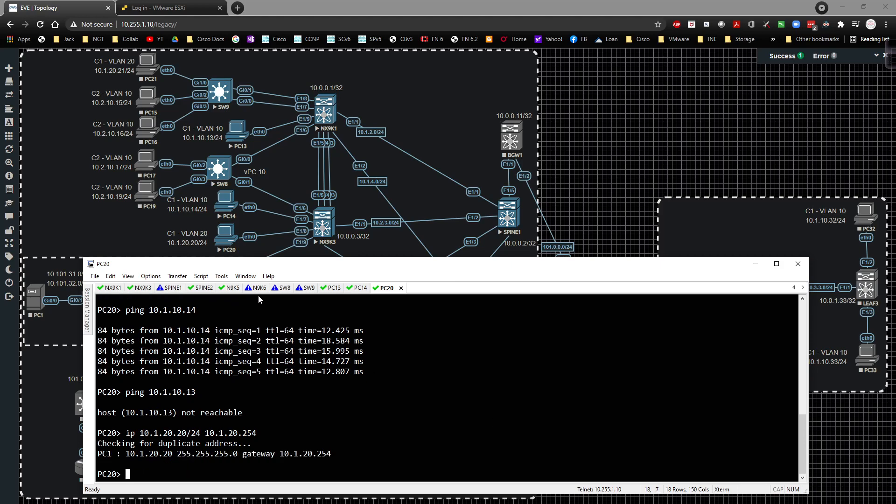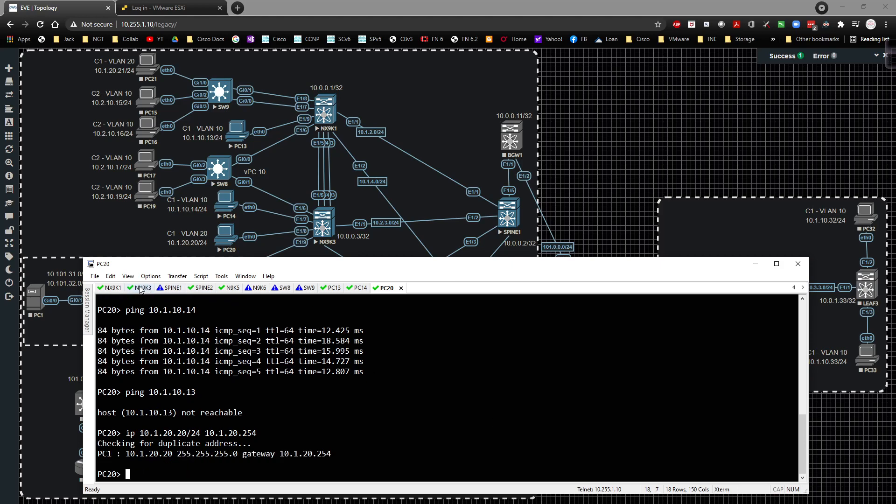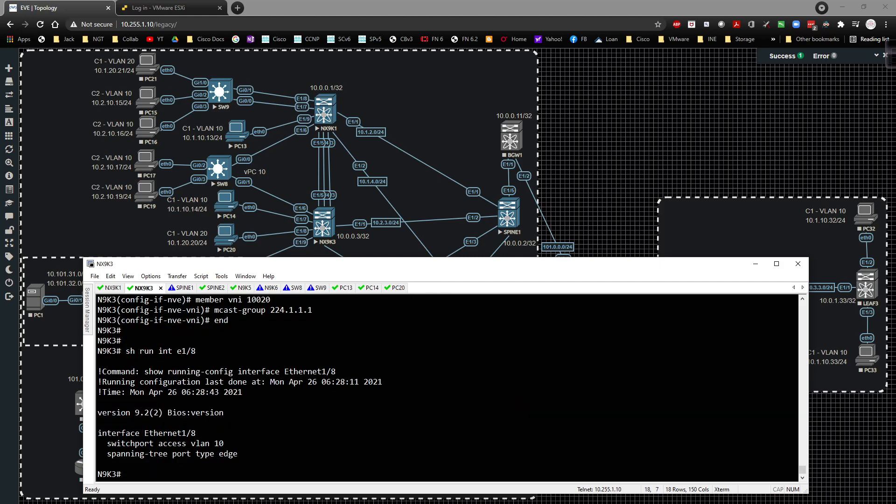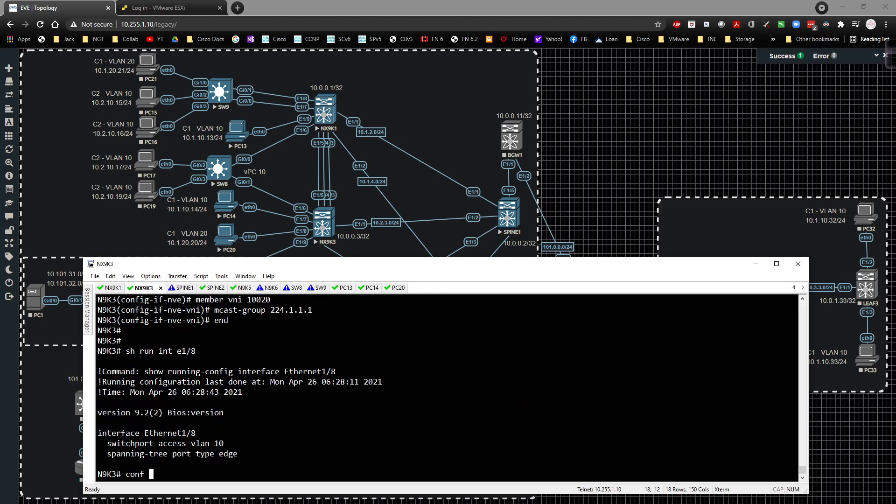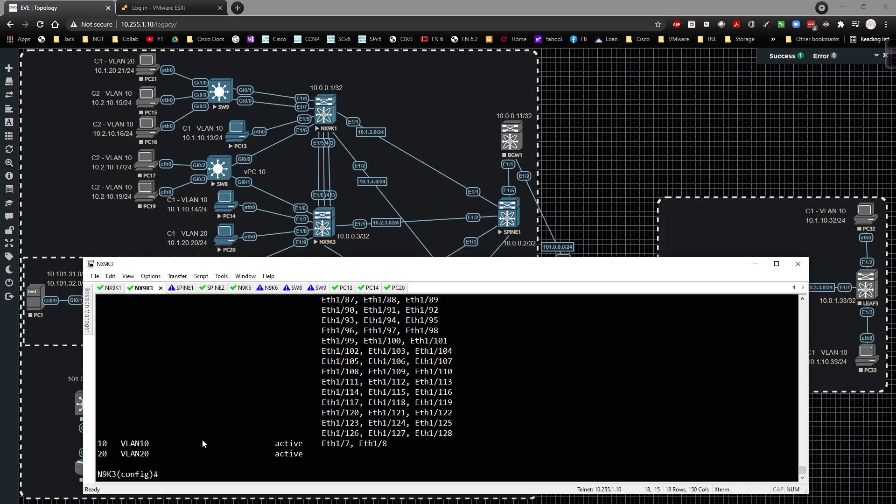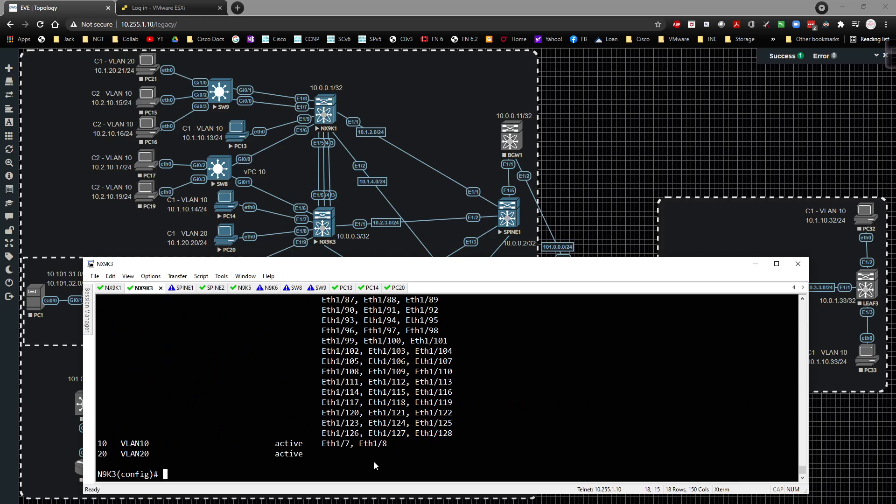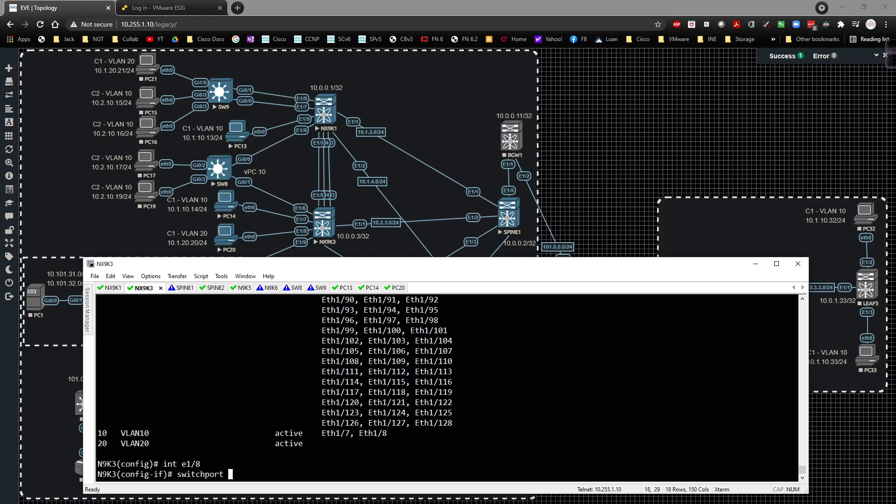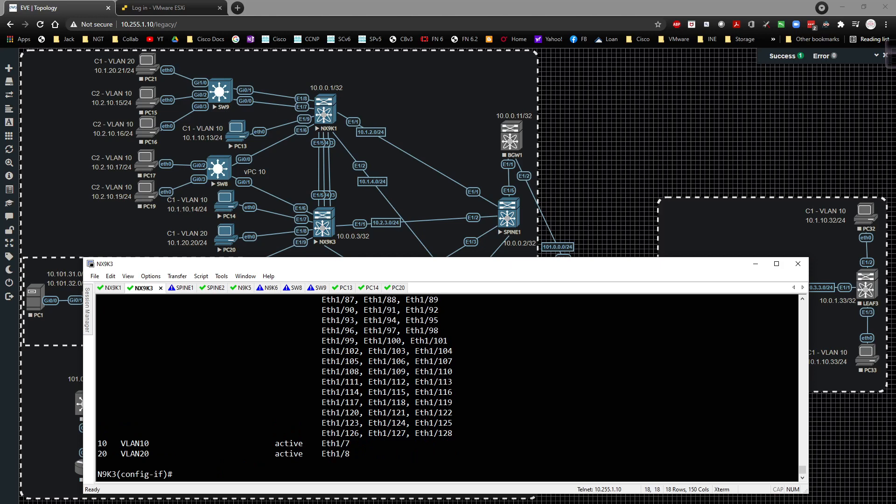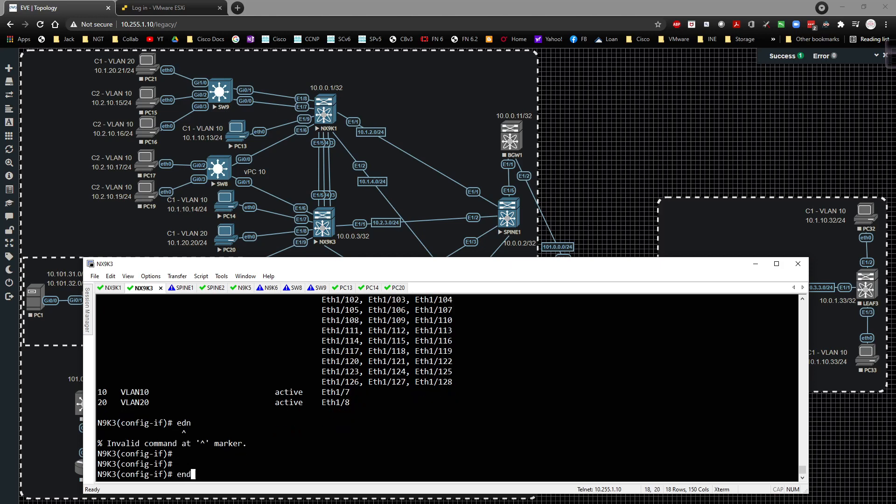And on 9k3, we're going to show run interface E1.8, and we're going to see that's in VLAN 10. So we're going to show VLAN brief. We can see that VLAN 20 has been created, but it has not been applied to any ports. So interface E1.8, switchport access VLAN 20. Show VLAN brief again, just to verify. Boom, there it is, which is what we want.